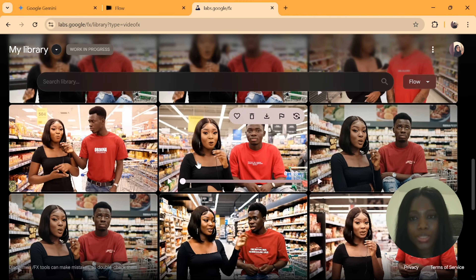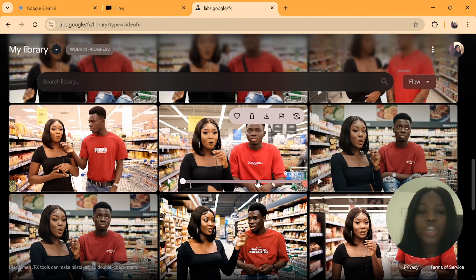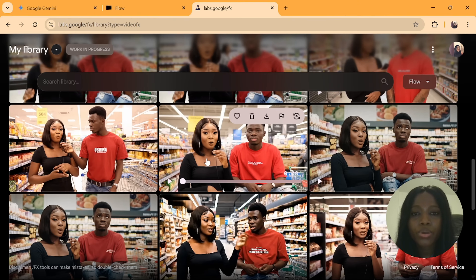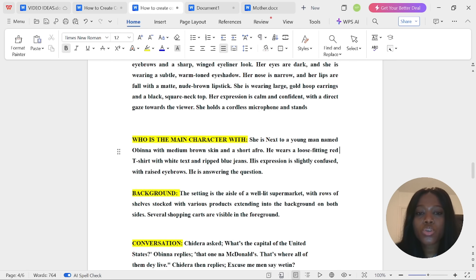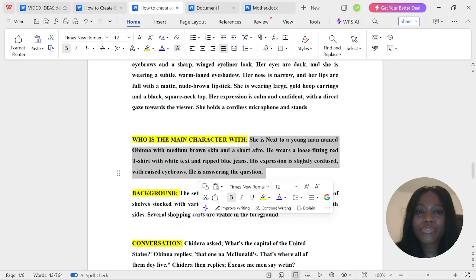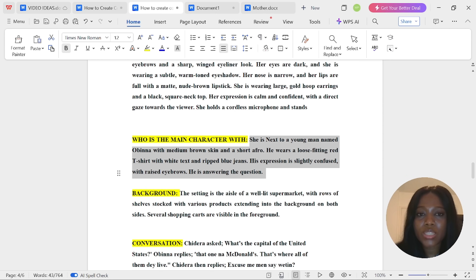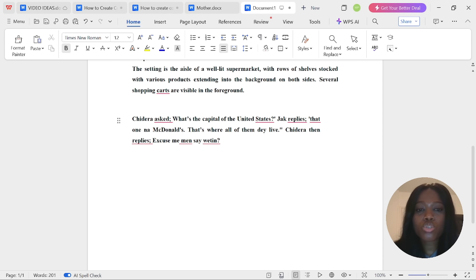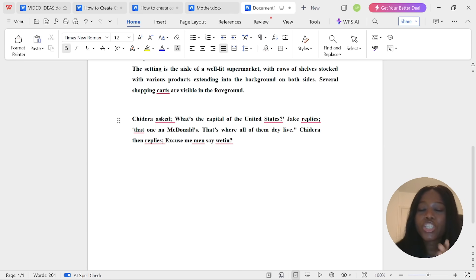Let's change the text prompt and change the second character to see if we can get the same main girl but a different companion in the same background. Go over to your text prompt, delete the second character description, and type in a new text prompt. You can get your guide from ChatGPT if you are struggling. Delete the old one and paste the new text prompt.